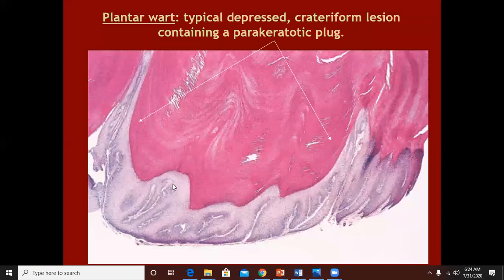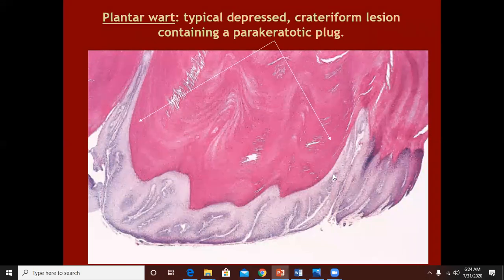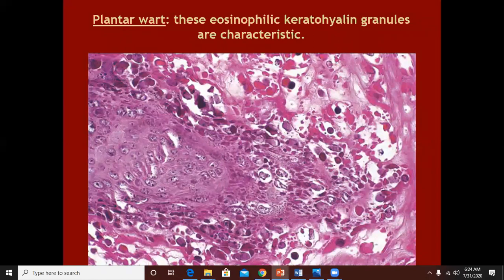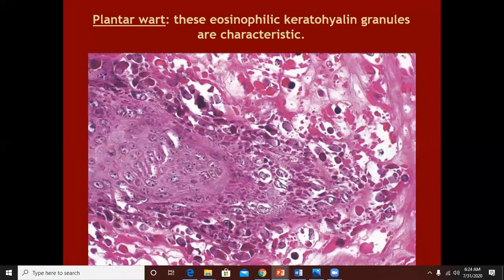The papillomatosis and parakeratotic tiers are seen covering the papillomatous area. The stratum granulosum is now more towards the wart side. You can see that there are many koilocytes with a halo, with peripheral nuclei, irregular nuclei, and halogenated cells with pinkish keratohyaline granules.